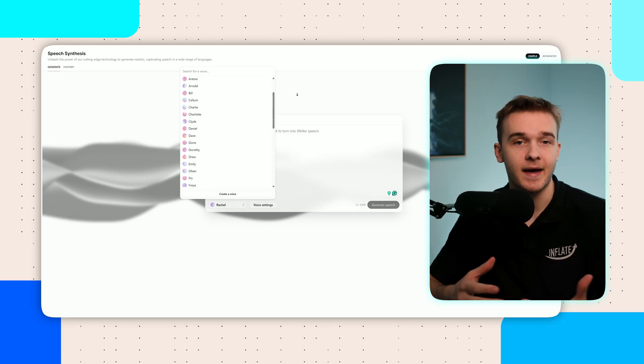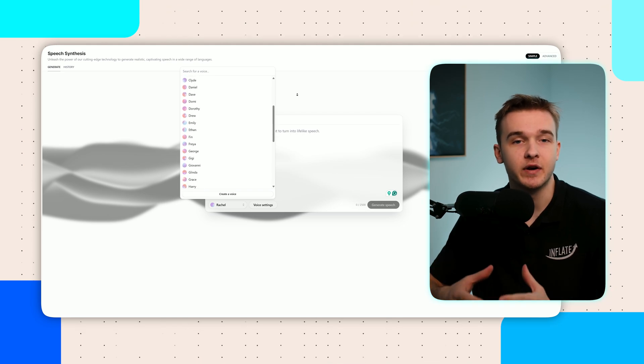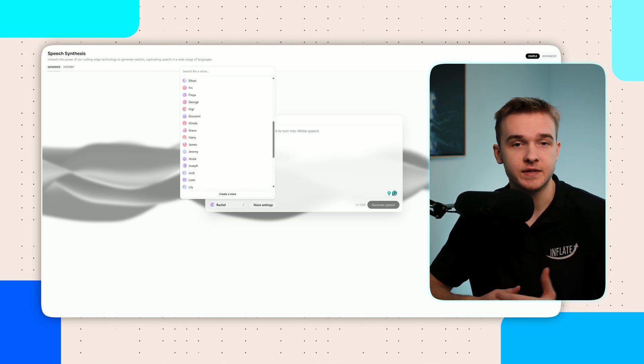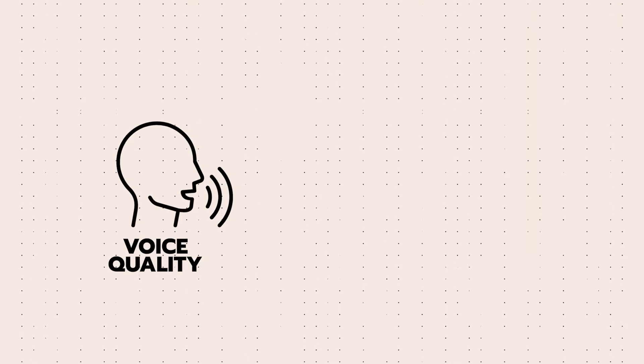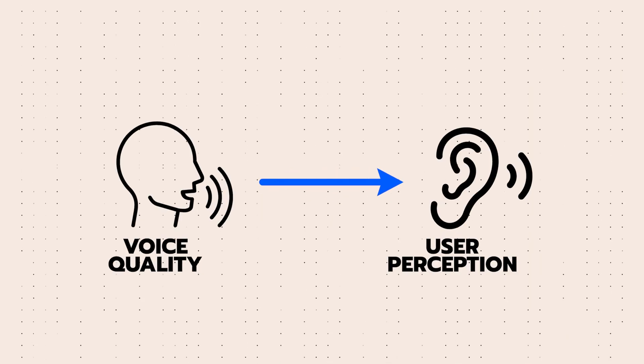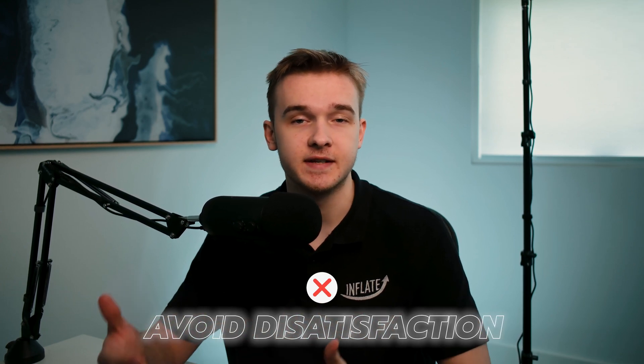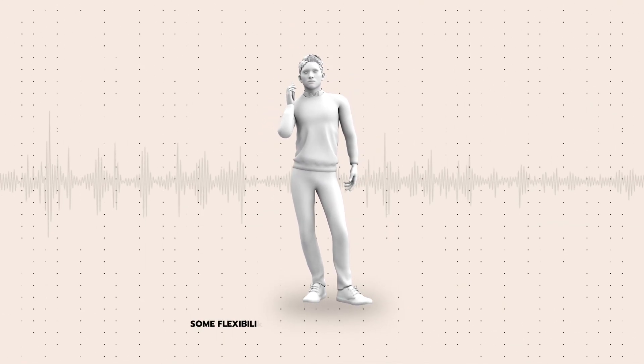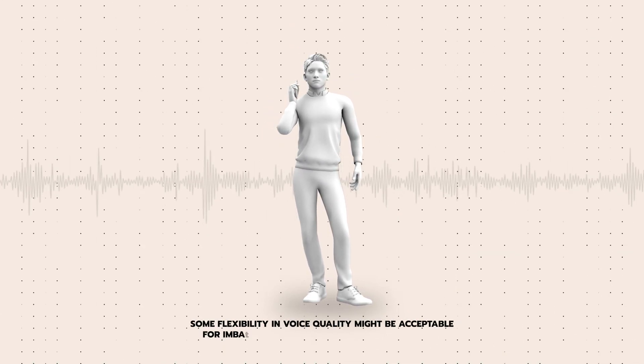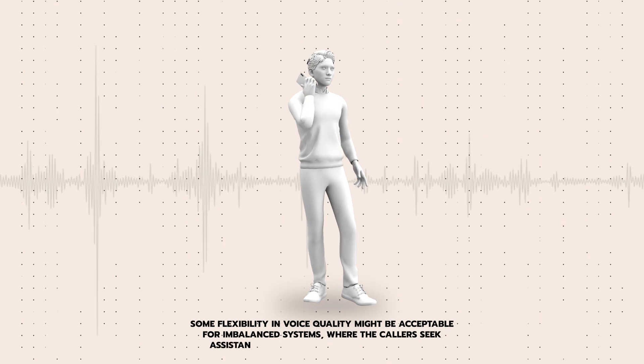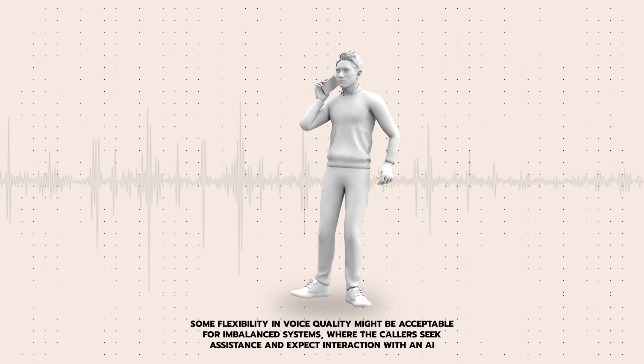The voice model is one of the most significant cost factors. It generates audio from AI model outputs, with Eleven Labs being one of the most established providers known for its highly realistic voices. This is crucial for AI phone systems as voice quality directly impacts the user's perception of realism. For outbound systems where recipients might not be expecting a call, opting for the highest quality voice model is advisable to avoid dissatisfaction.